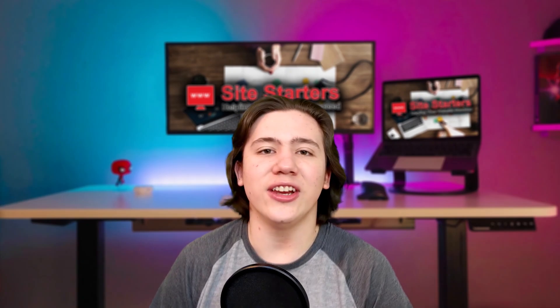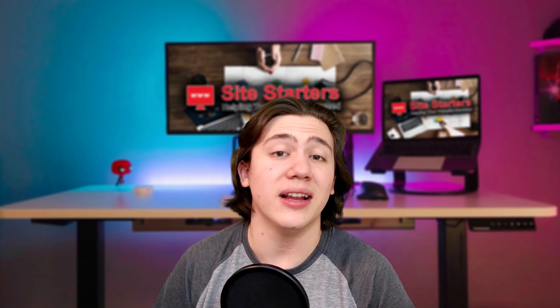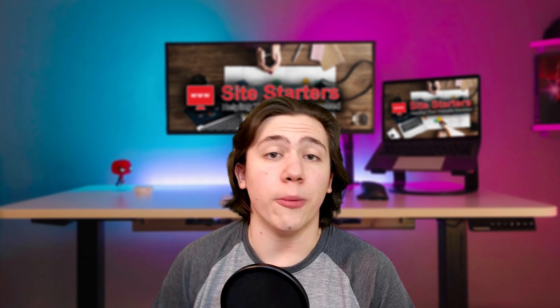Hello everyone, Carson here, and in today's video I'm going to be telling you how you can set up your custom email account with your Hostinger domain.